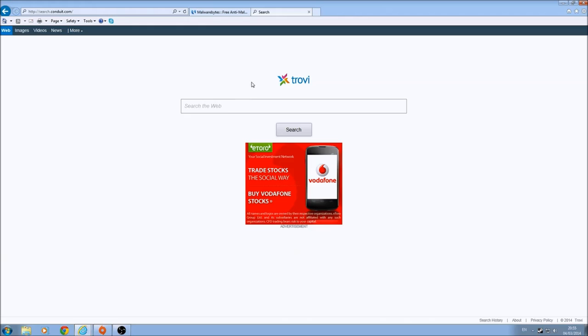Hello, this is a guide to remove trovie.com or search.conduit.com from your PC.